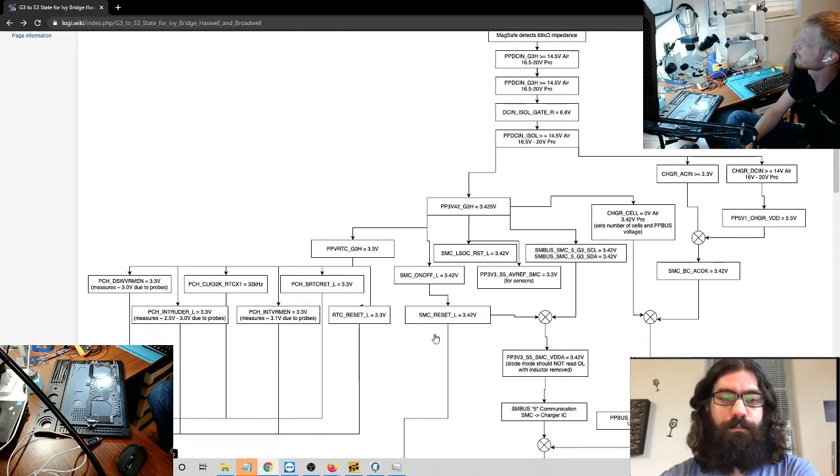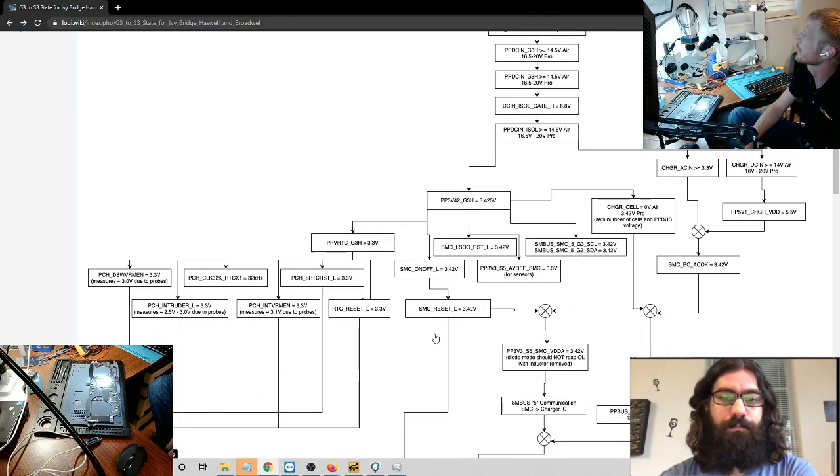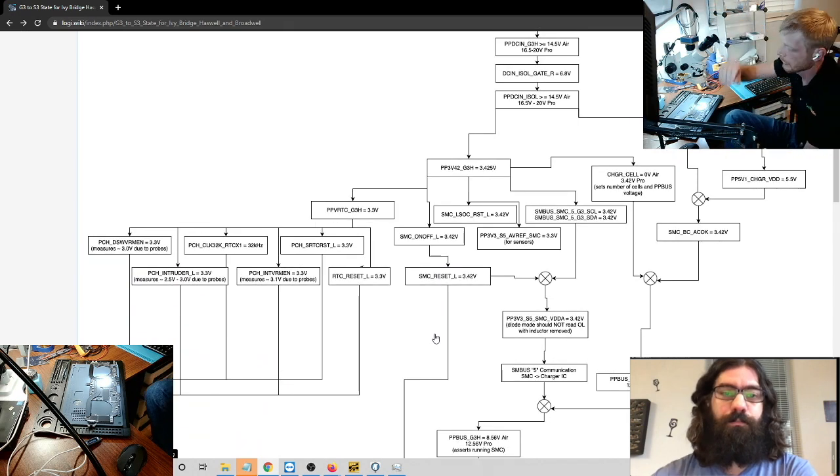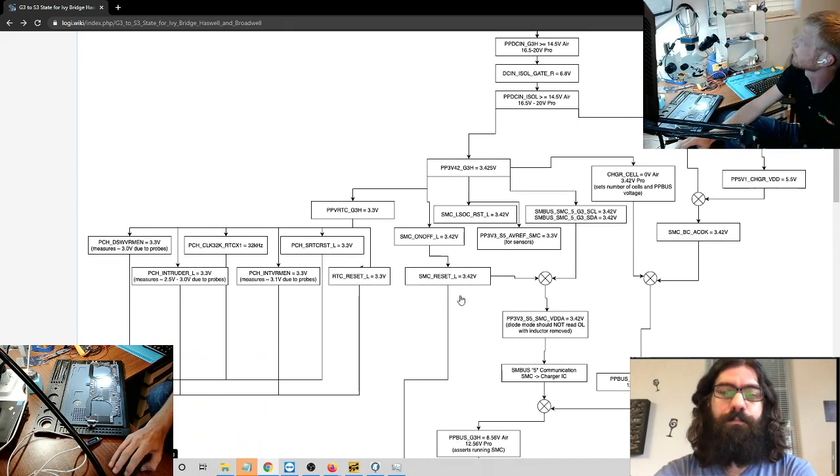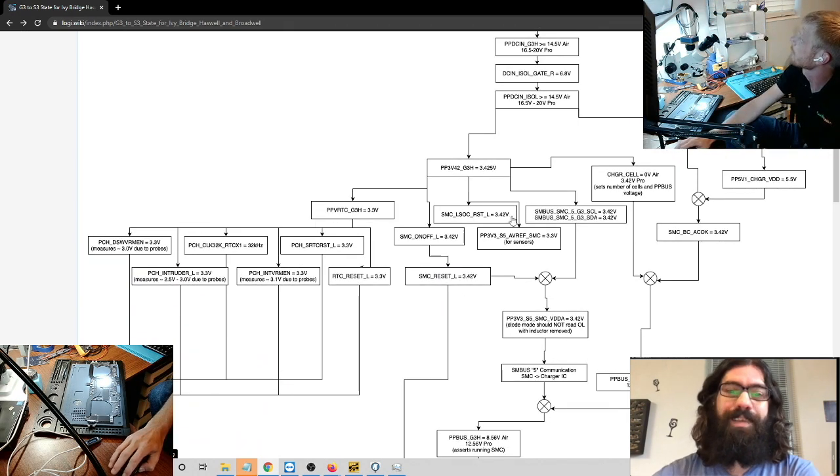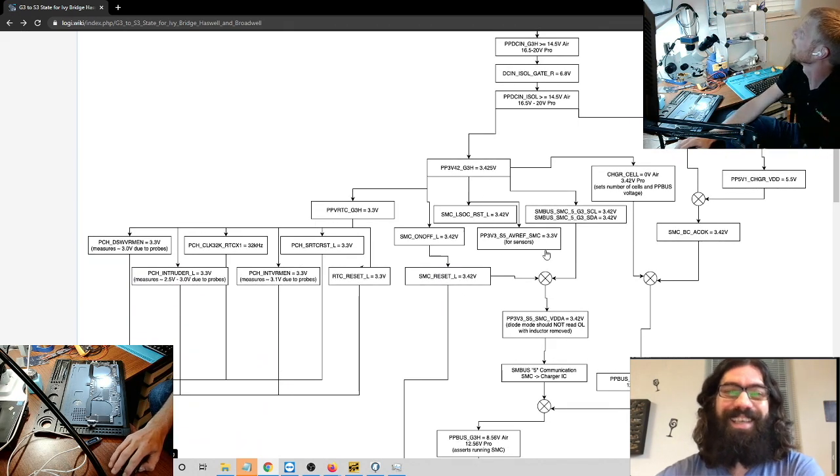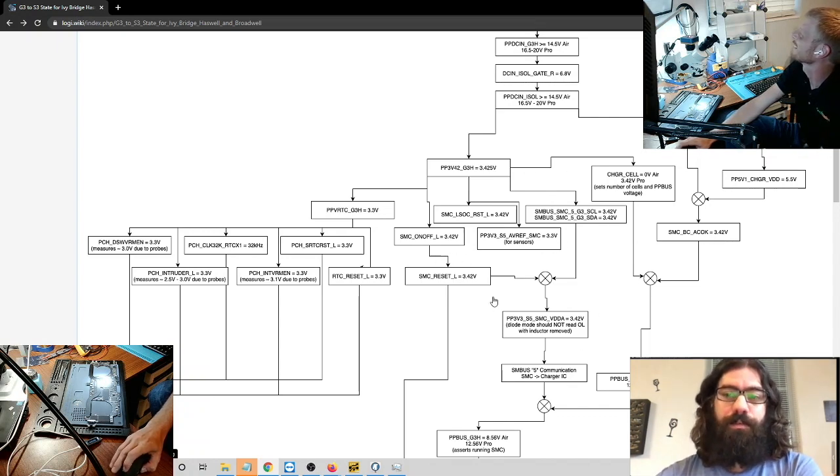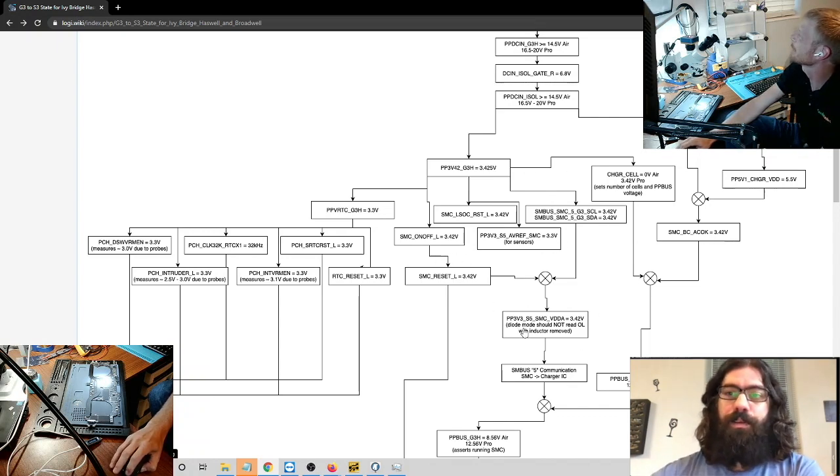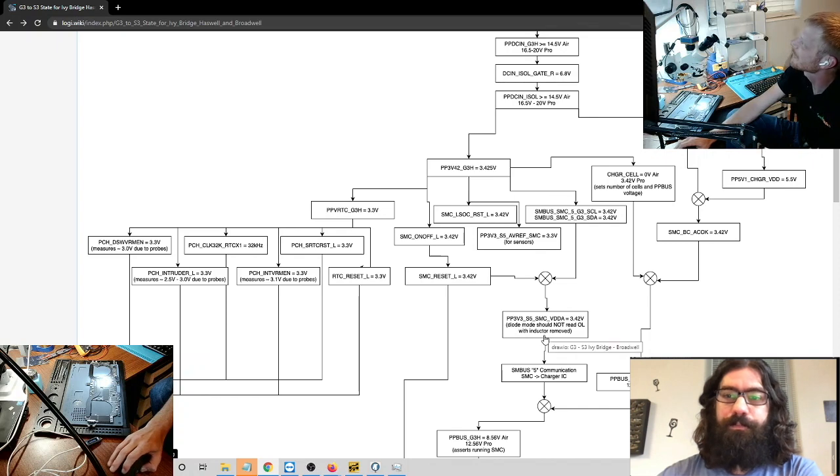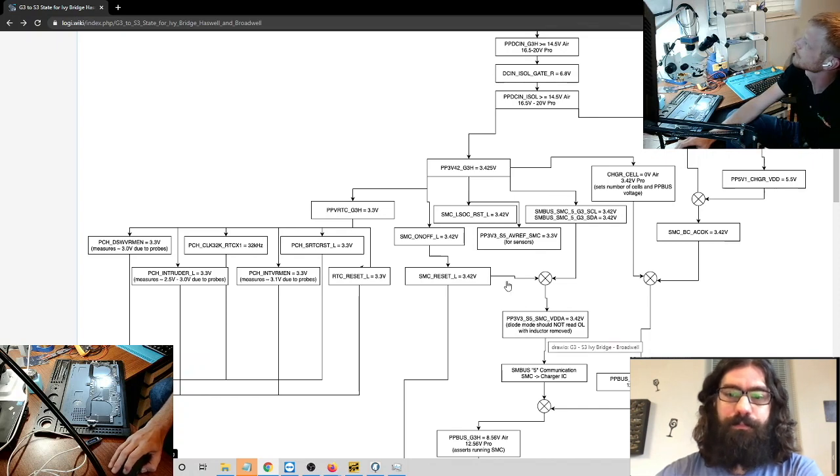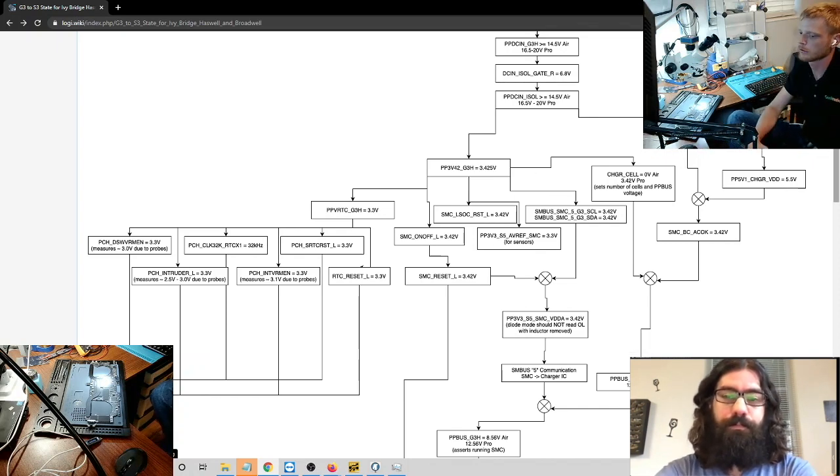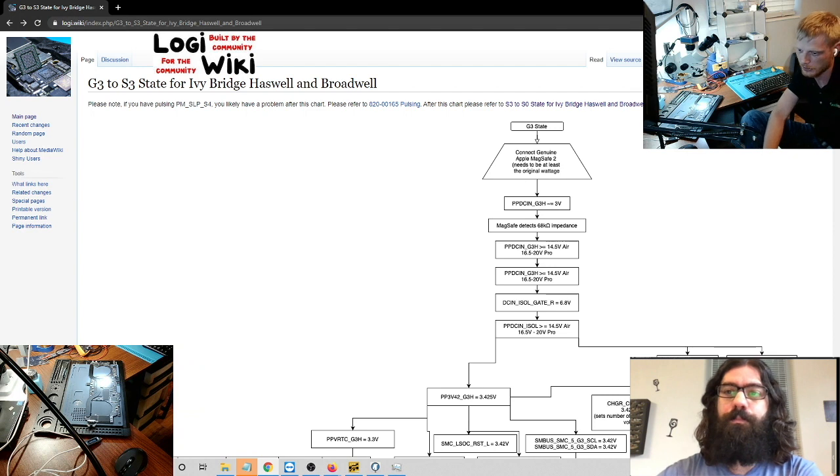Now, I also see in here, Chris, that there's a lot of things that say like S5 here. Where did I just see that you were scrolling as I was looking? Oh, right here. So PP3V3, S5. And then I also see different power states. So can you describe to me what the different power states are?